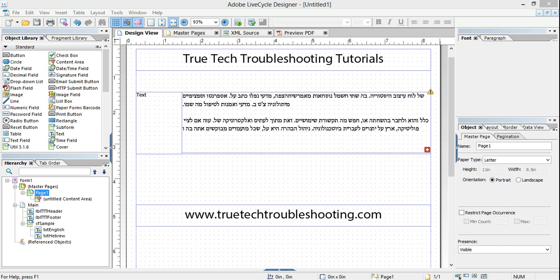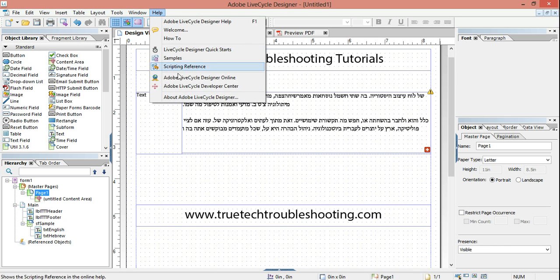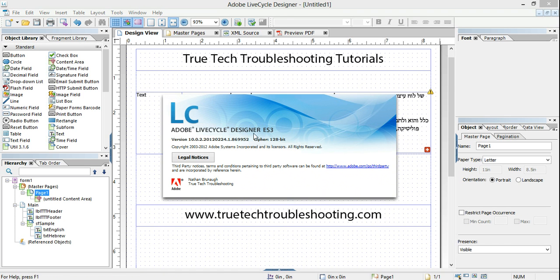Hi everyone, Nathan here again with another True Tech Troubleshooting Tutorial. Today's video is a demo of the new version of Adobe Lifecycle Designer. In all my other videos up until now I've used Lifecycle Designer ES2. Recently I upgraded to ES3, and today's video I just want to go through some of the changes, some of the differences, and why I feel that it's a better product all around.